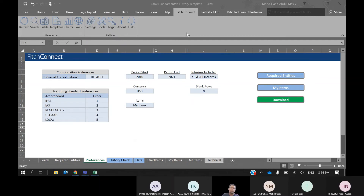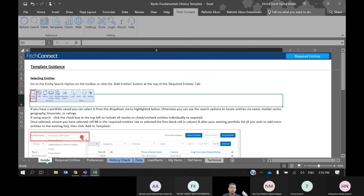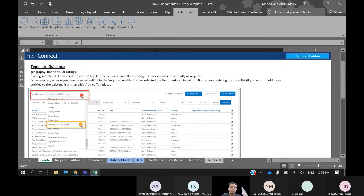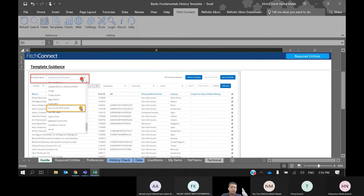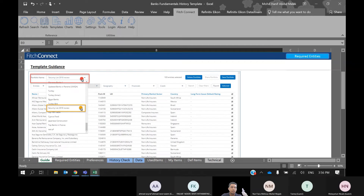Once you have downloaded this template, the first step shows you a guide on how to use it. The guide is straightforward. First, you need to select your banks based on sectors and country — the same steps as in the web version of Fitch Connect.